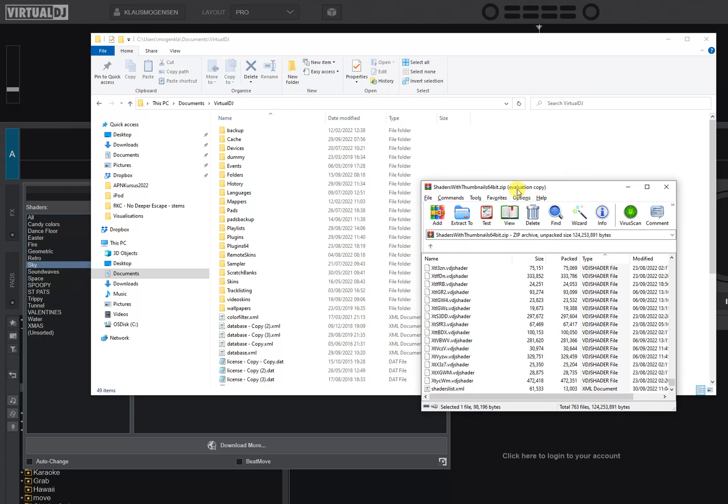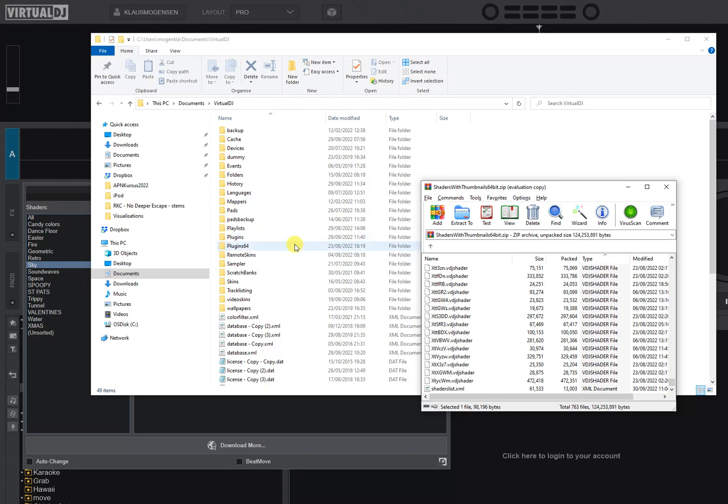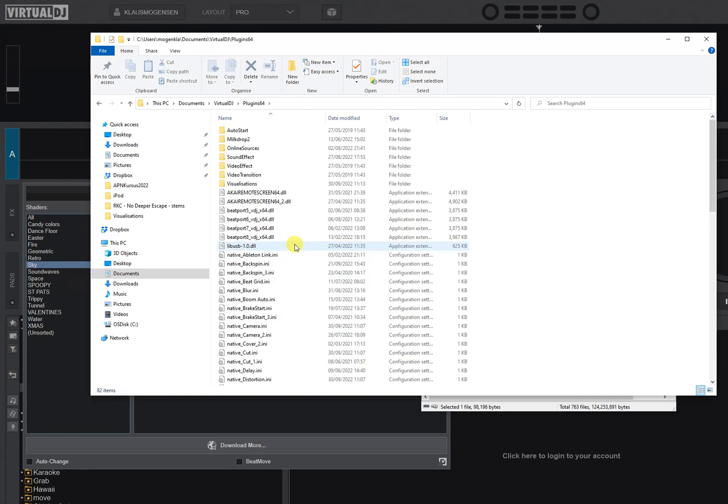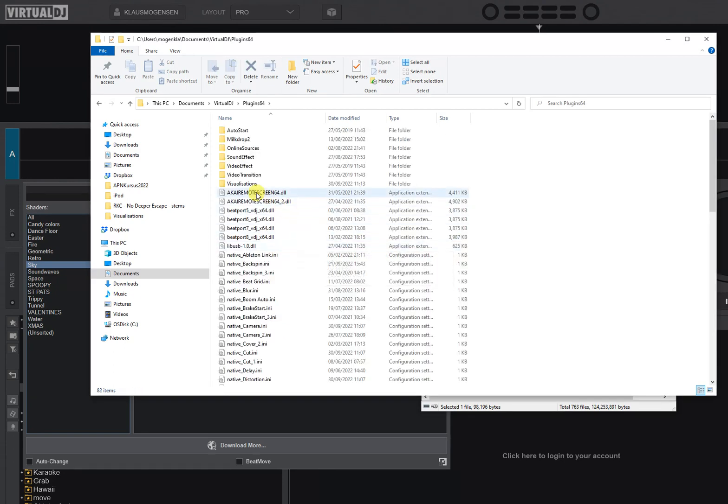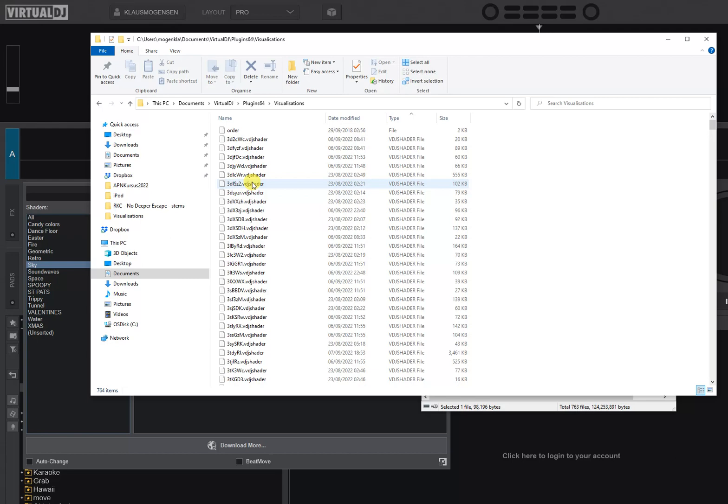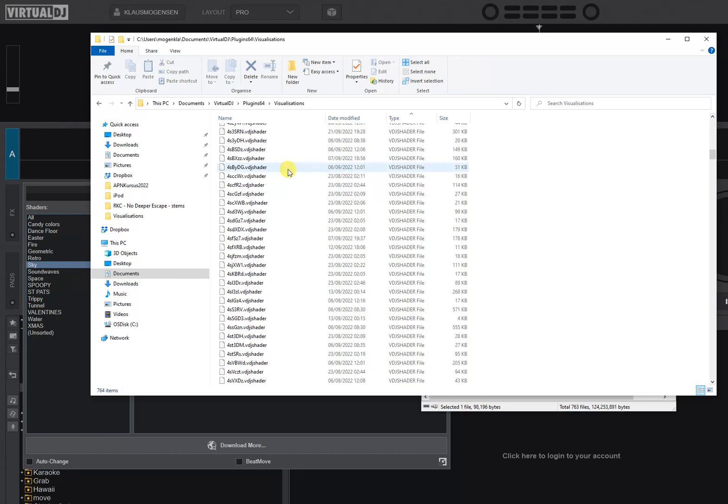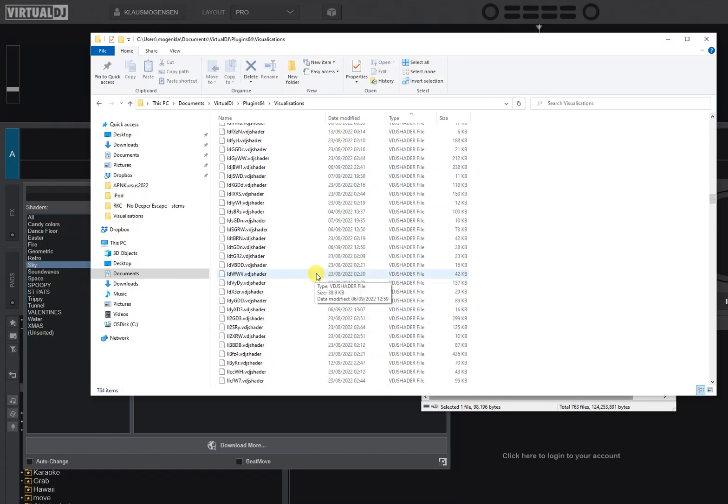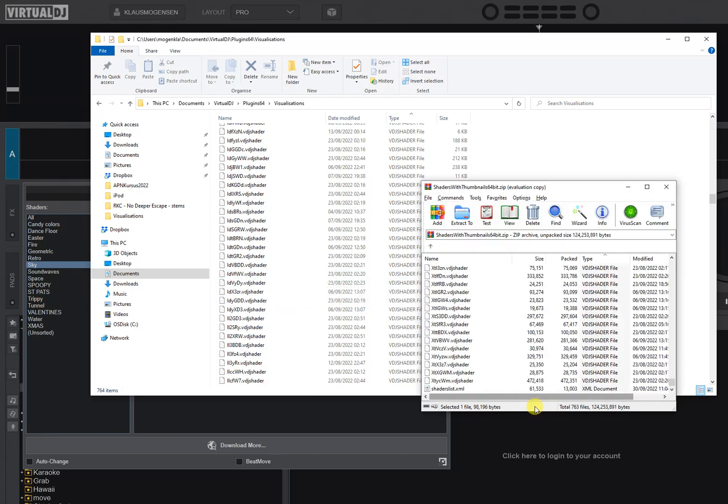Then you go into documents, Virtual DJ, and then you go into plugins. But there are going to be two plugin folders: one for the 32-bit version which is not labeled anything, but there's one for the 64-bit version and that's why we're going for the 64-bit version. So I'm just going there, and then the Visualizations folder in here is where all the shader files are going to be. As you can see I've already copied all these in there.